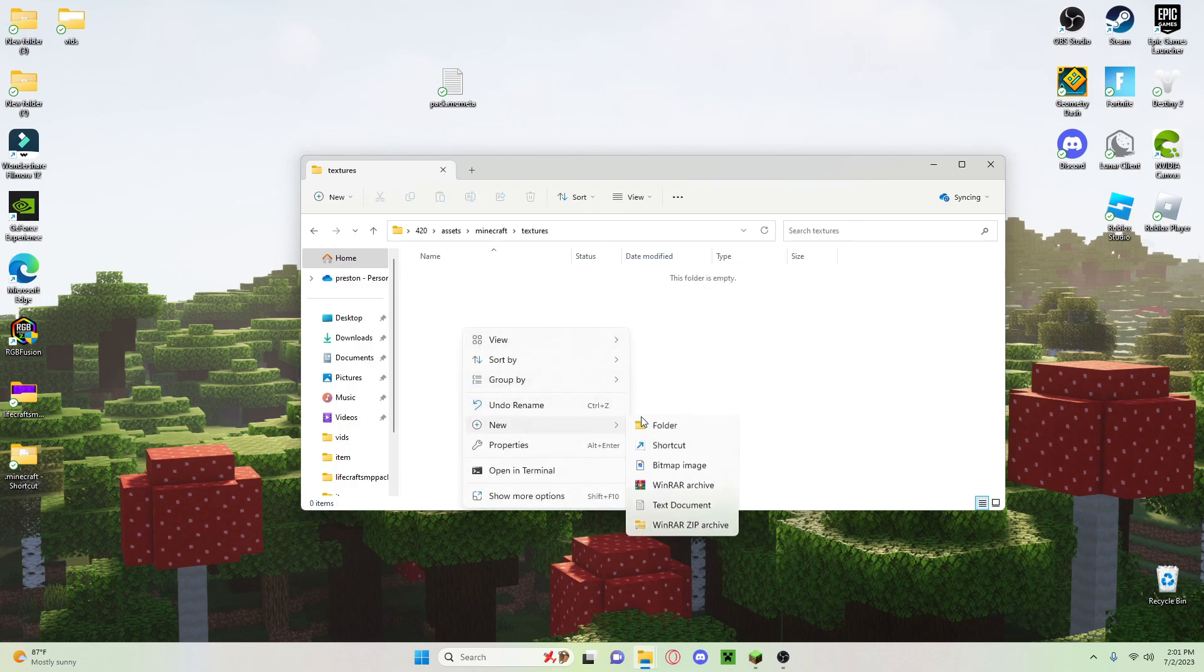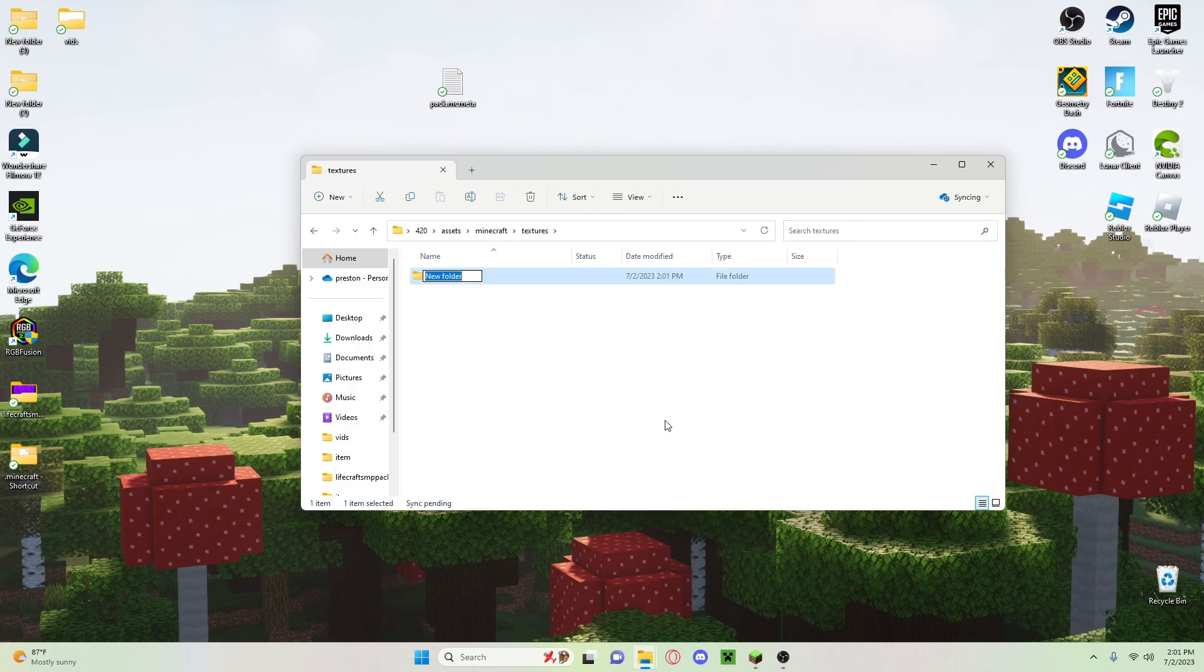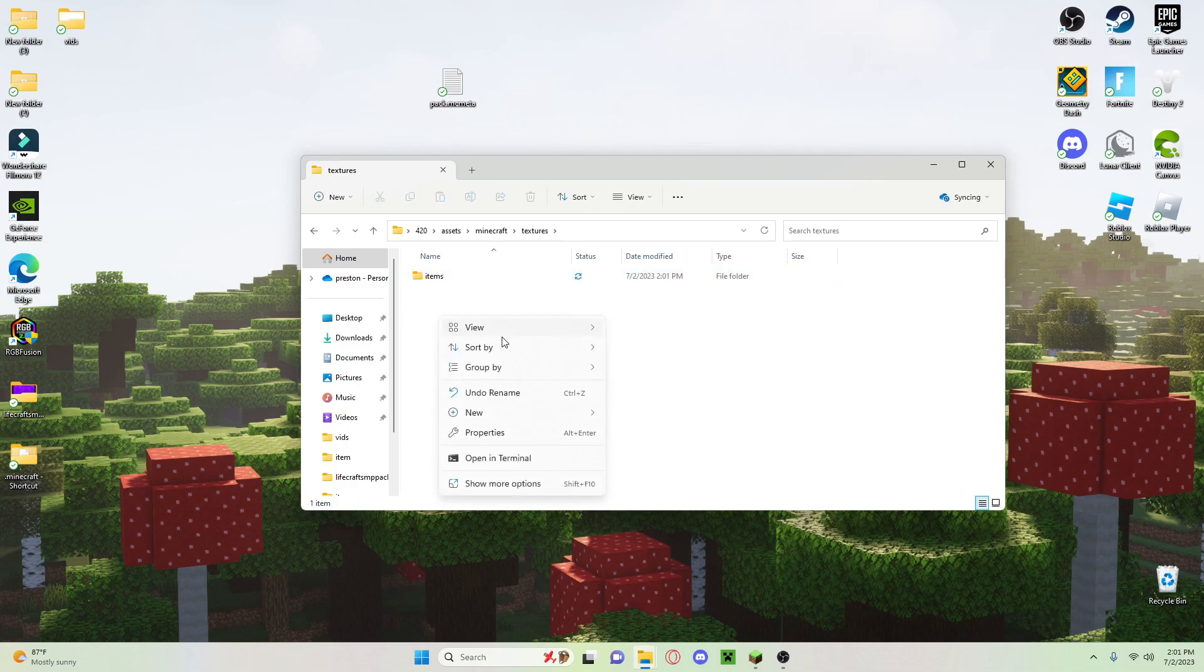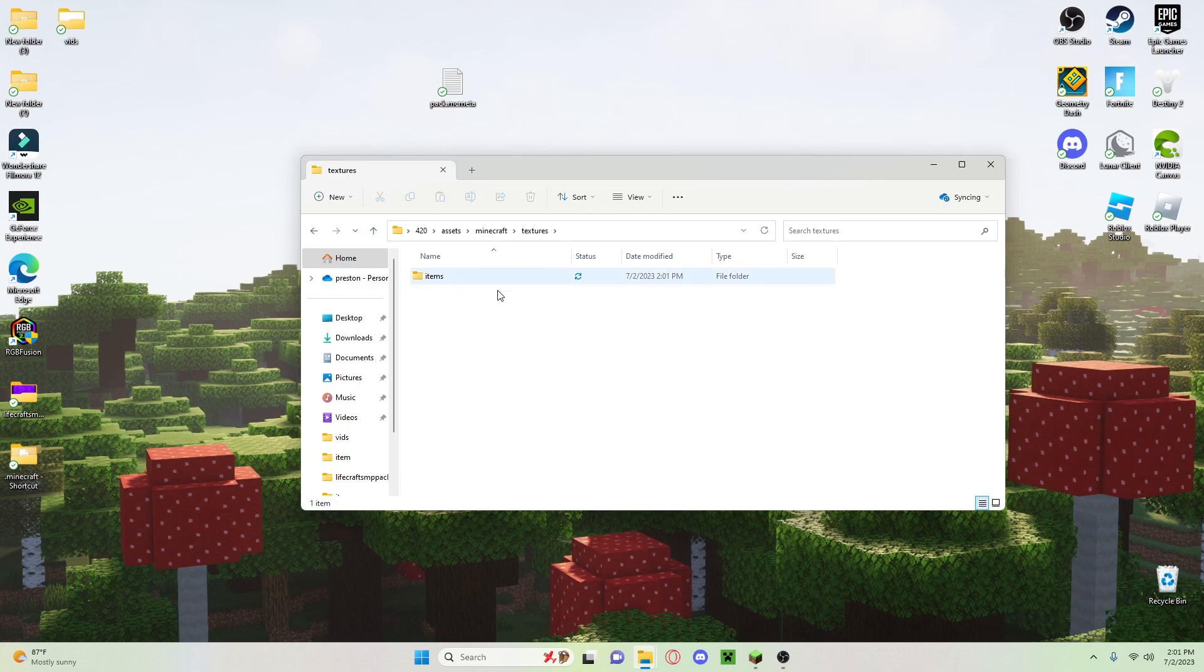And then finally the last folder, items. Now you can also do blocks if you want, but I'm just going to do items. So we're going to go to a website now that can help us make our texture.